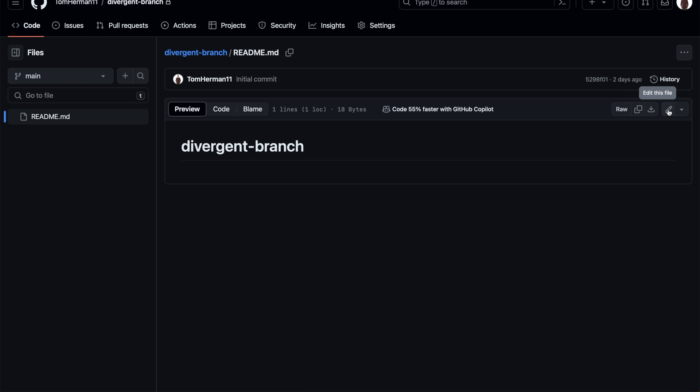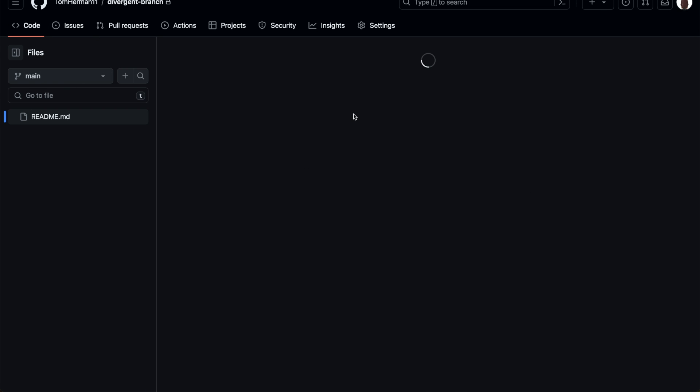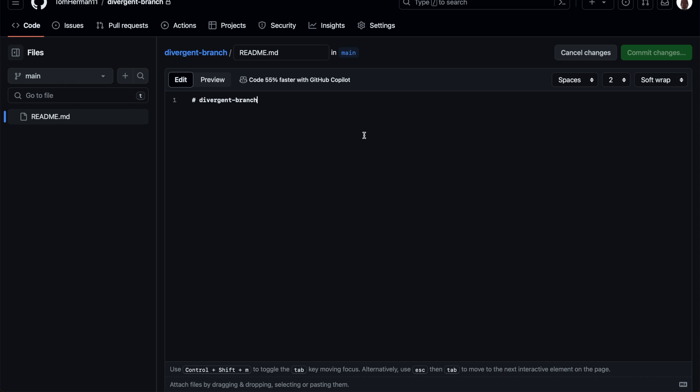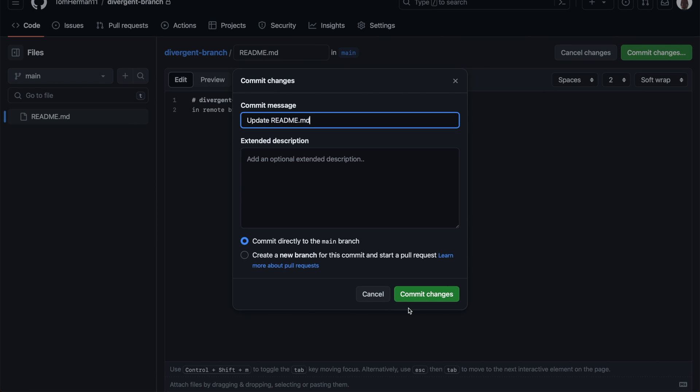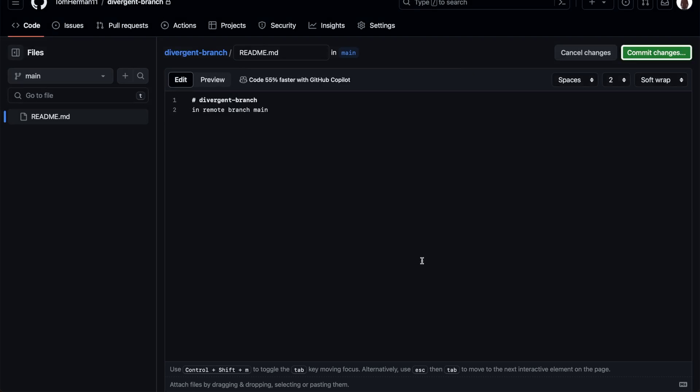In GitHub, I'll click on edit the readme file. I'll write in remote branch main, commit changes, commit changes.